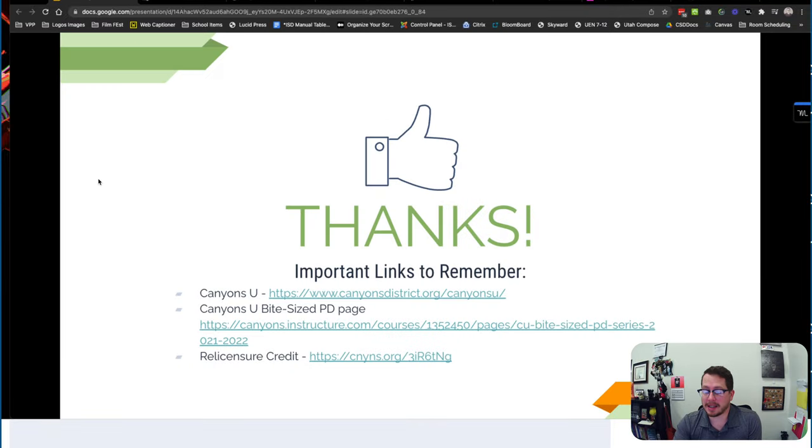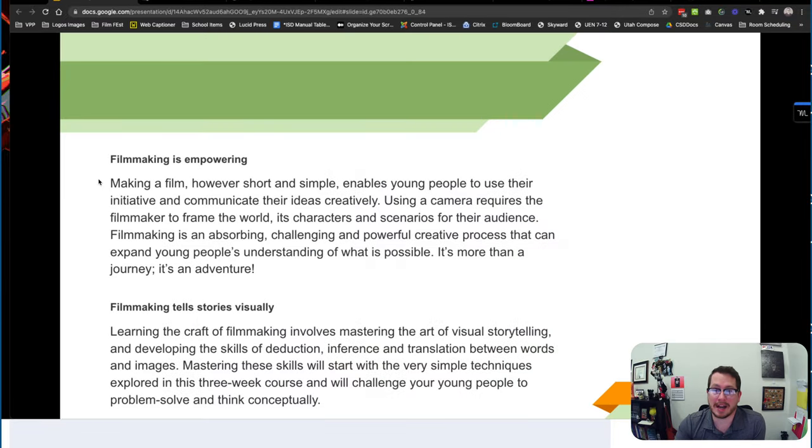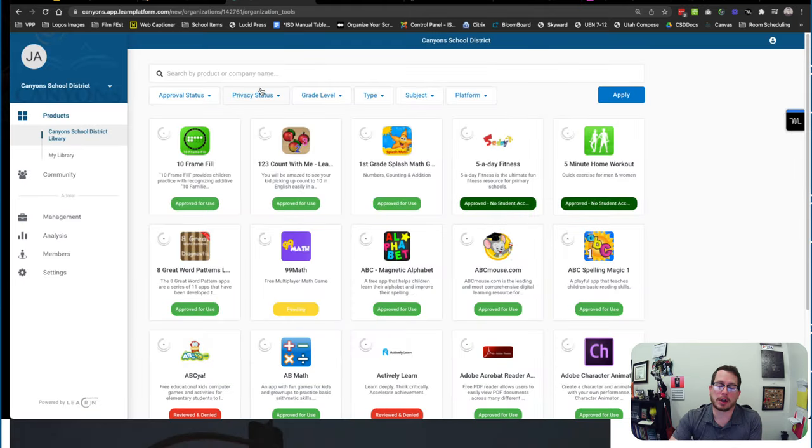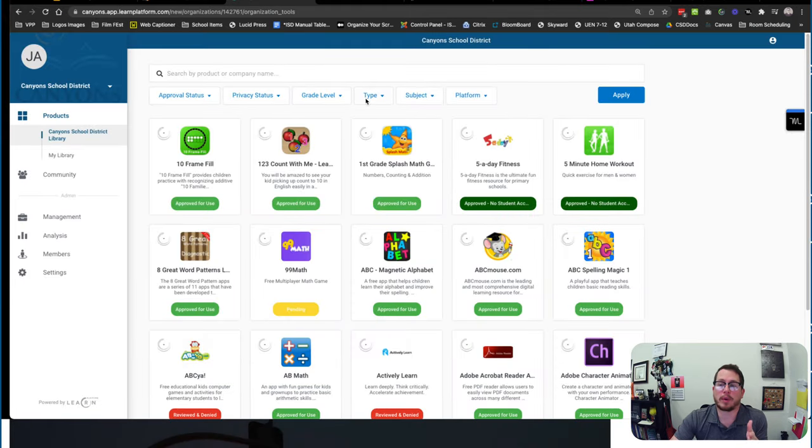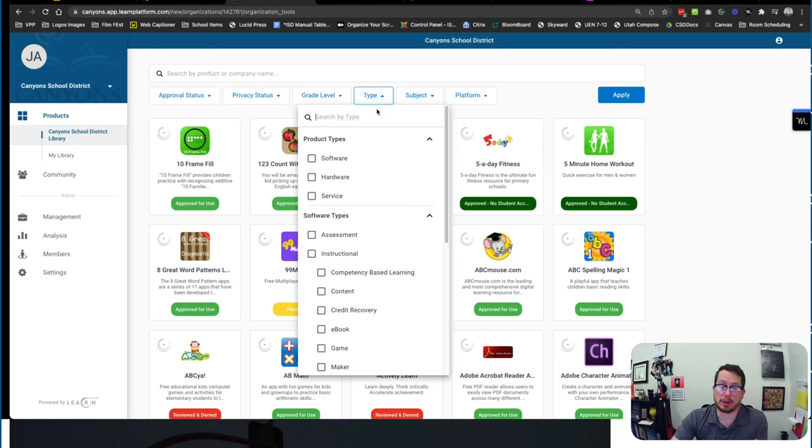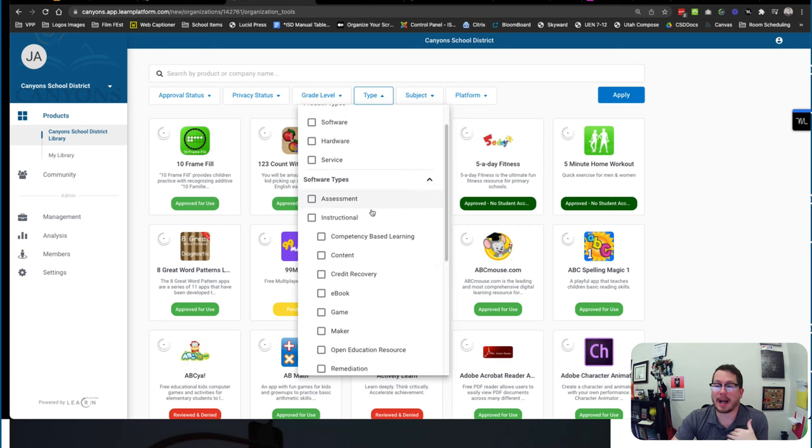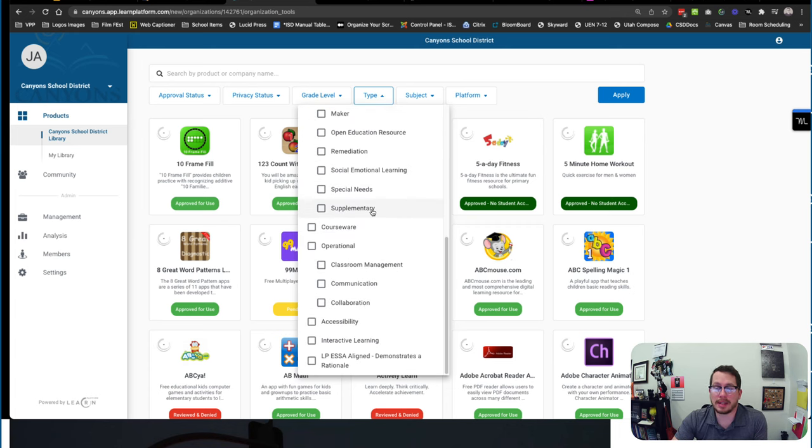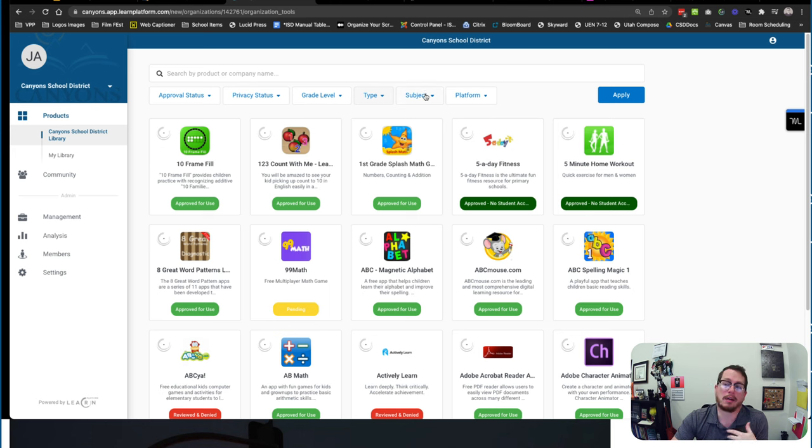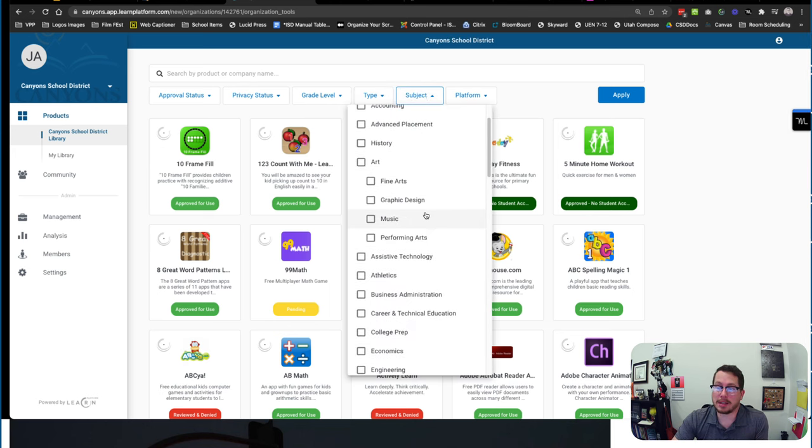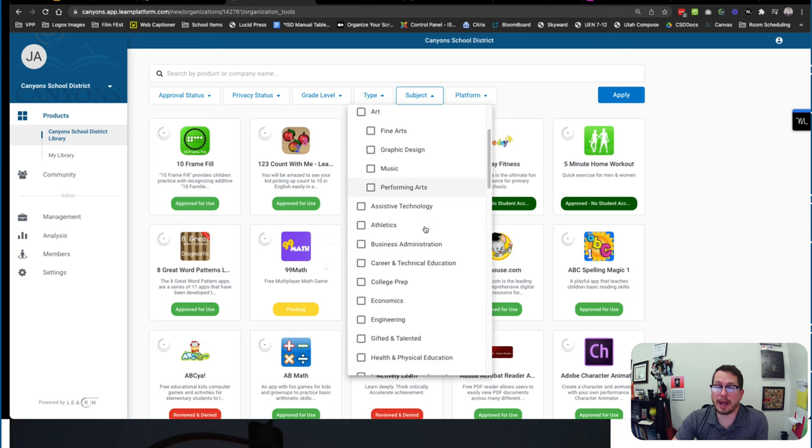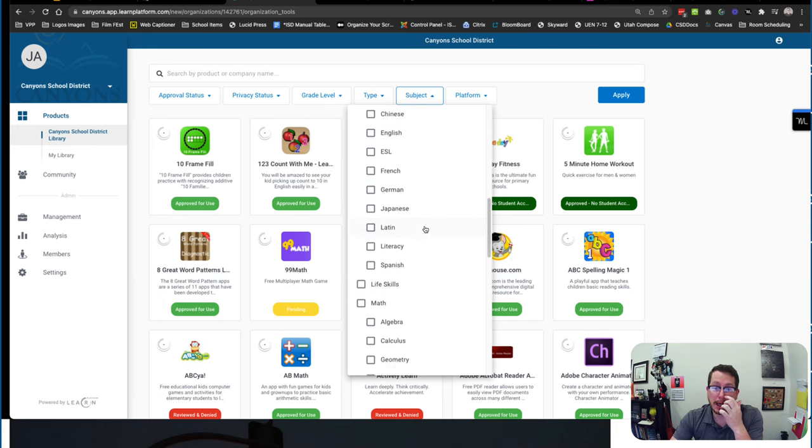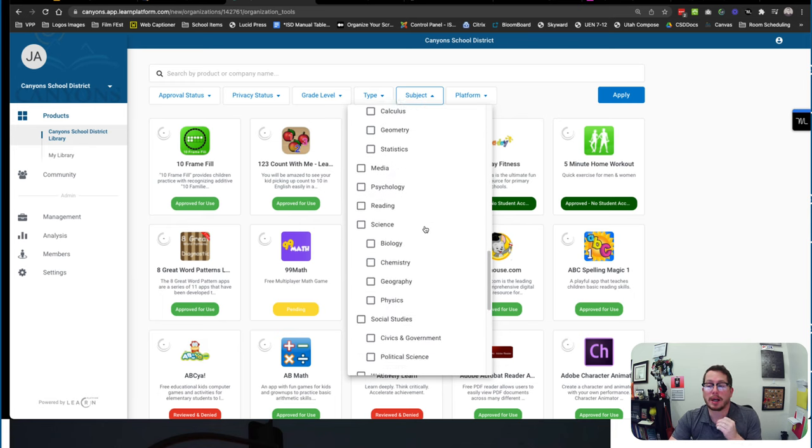So those are some things, the kind of the why. So let's talk about how. First things first is the Learn platform. So if you're looking for things that can help students and you're like I don't know what to do, I don't know how to do this, you could start here. If you come into the Learn platform, learn.canyonsdistrict.org, you can go through and you can search for different apps, all of these different types of things.